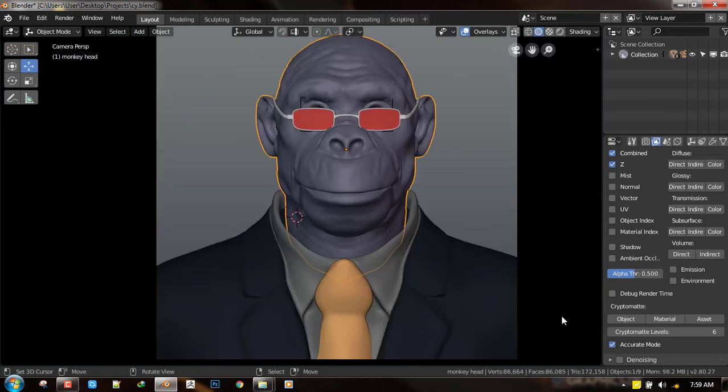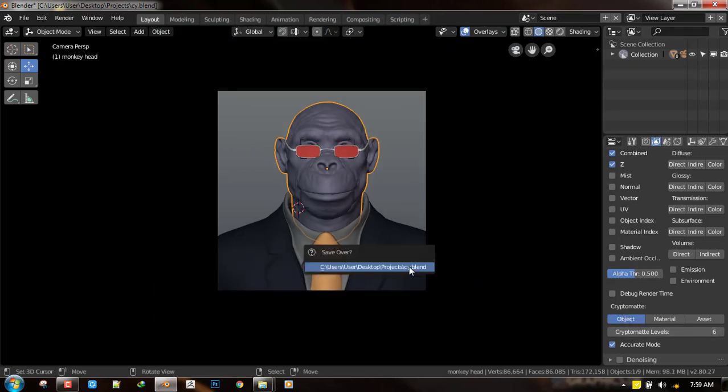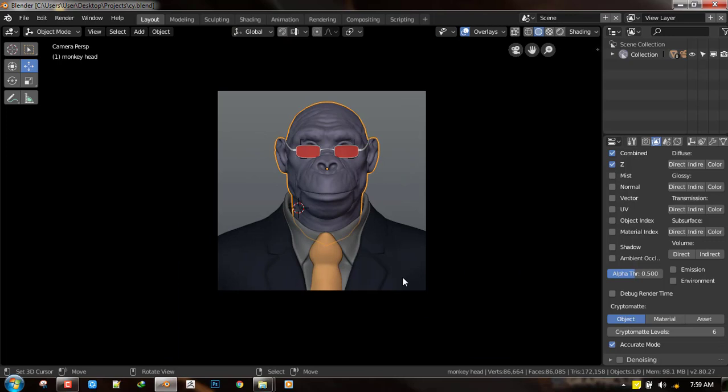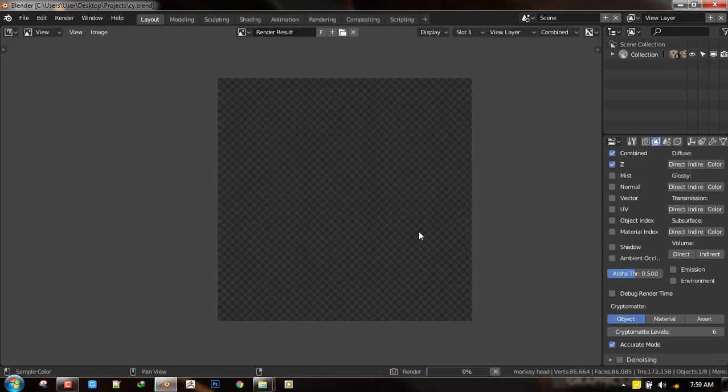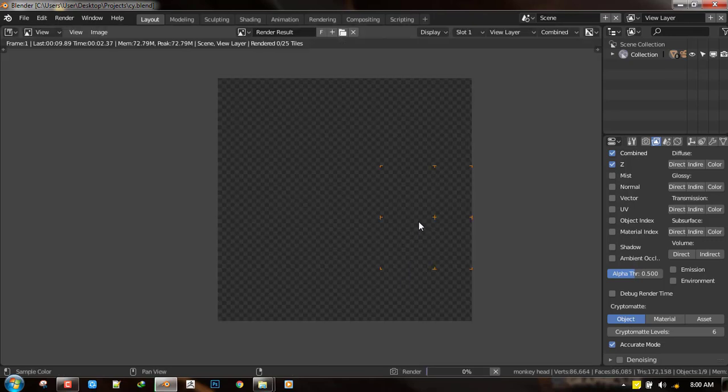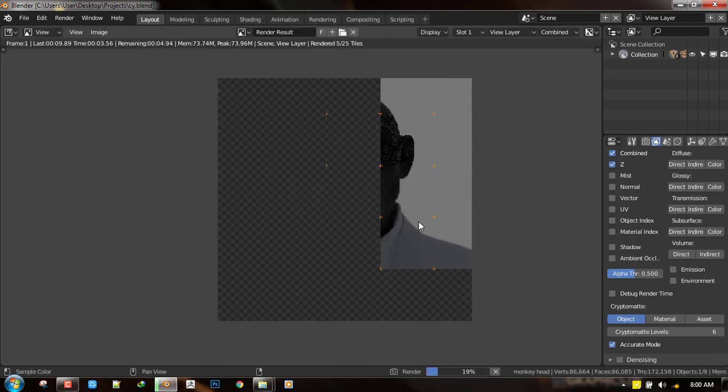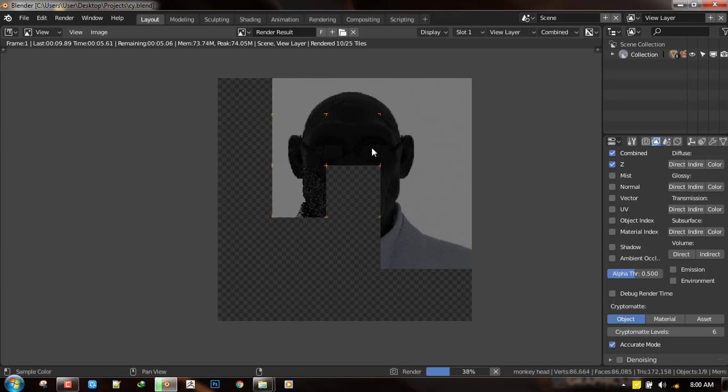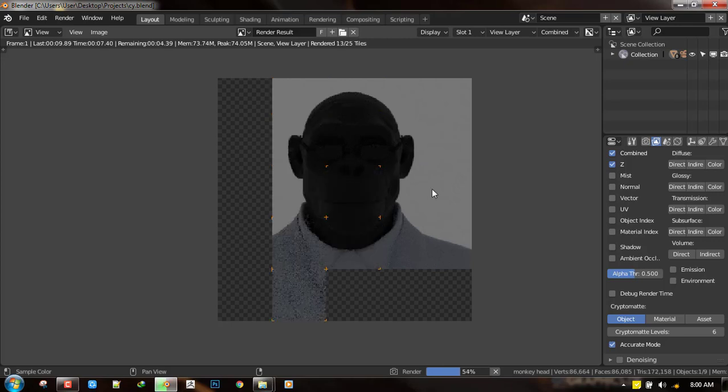So let's just start up. And so if you select object for the CryptoMatte, just save the scene and hit F12. And it just renders out quickly. It's a very simple scene.